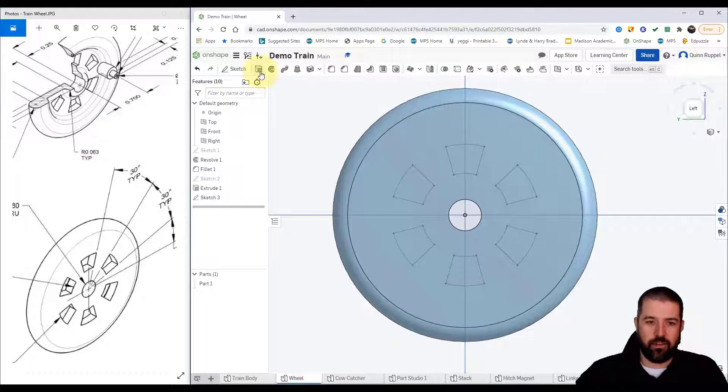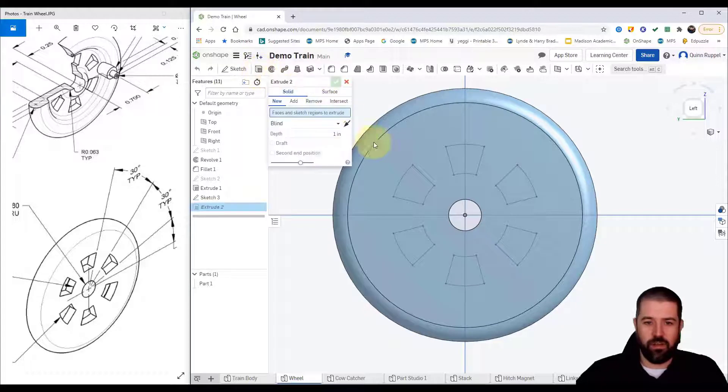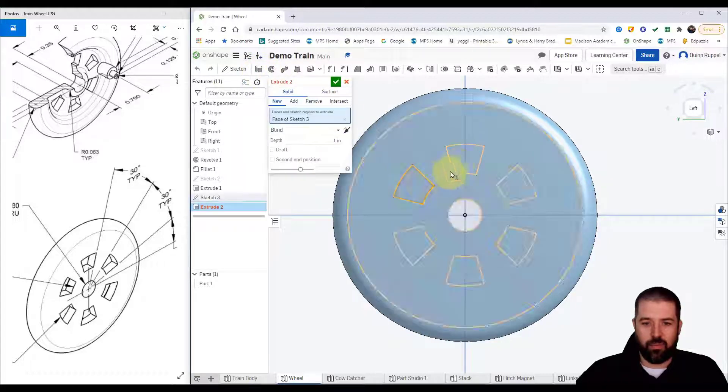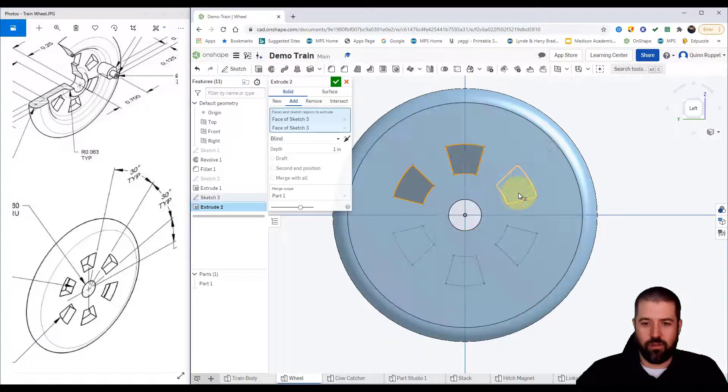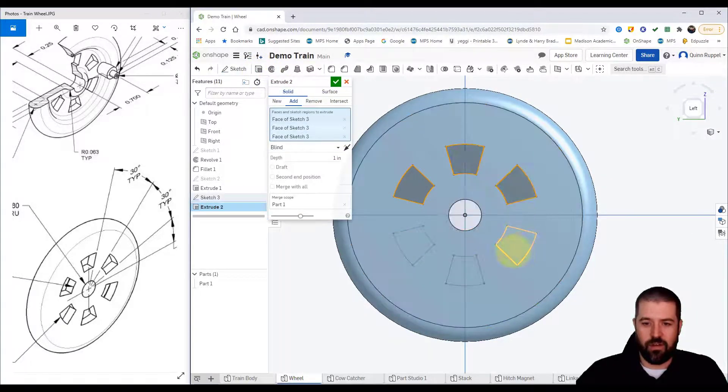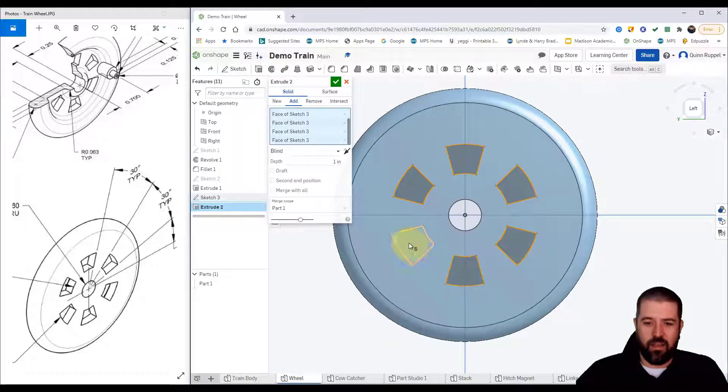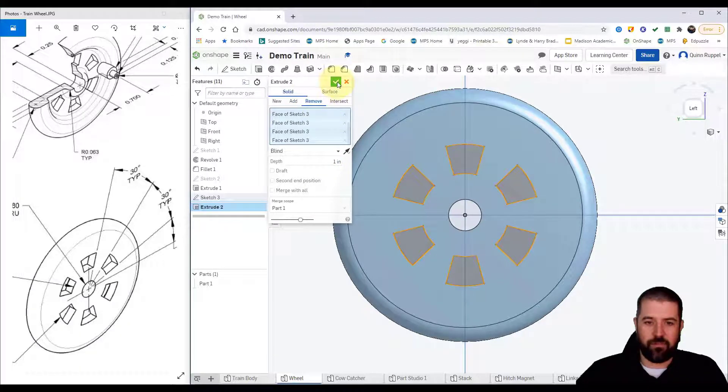Now with my extrusion tool I can simply extrude these six objects.